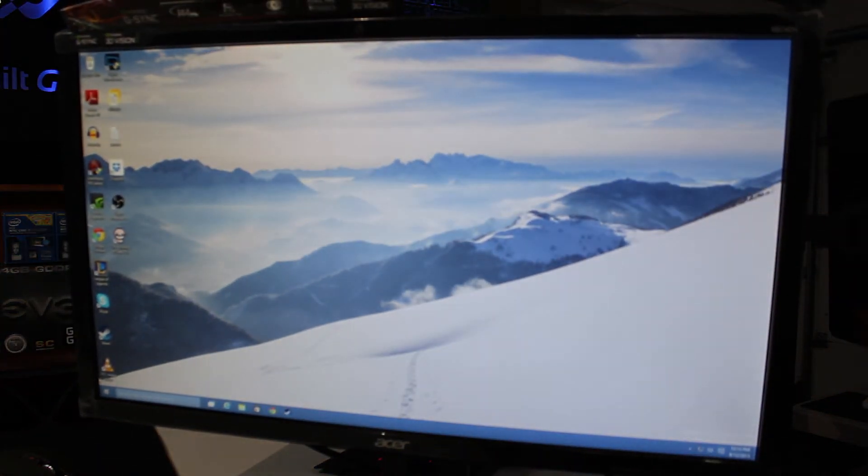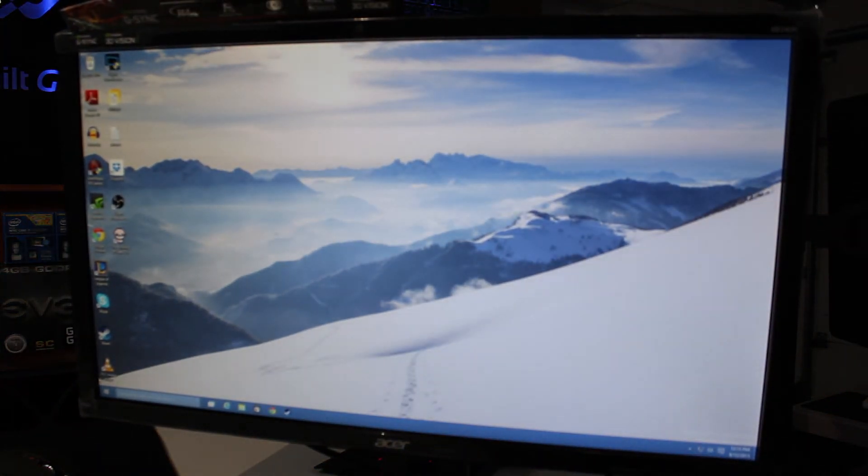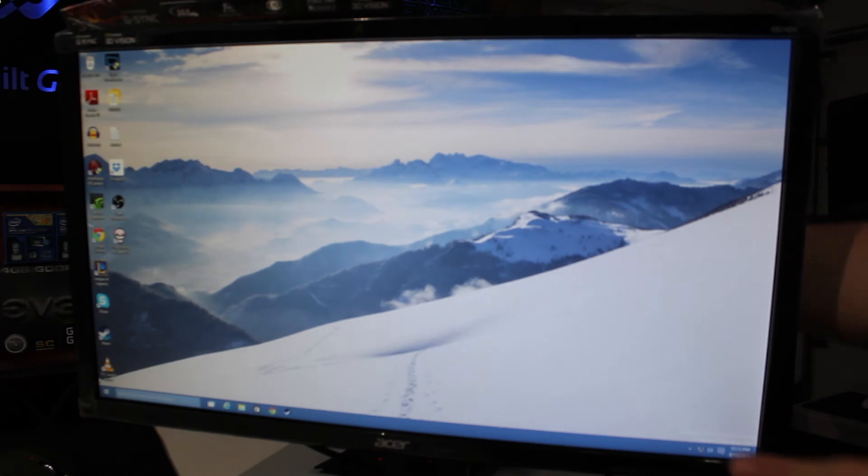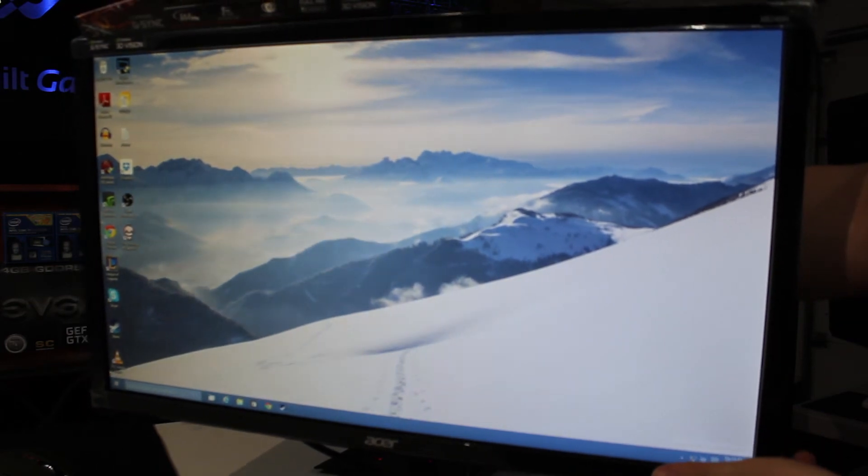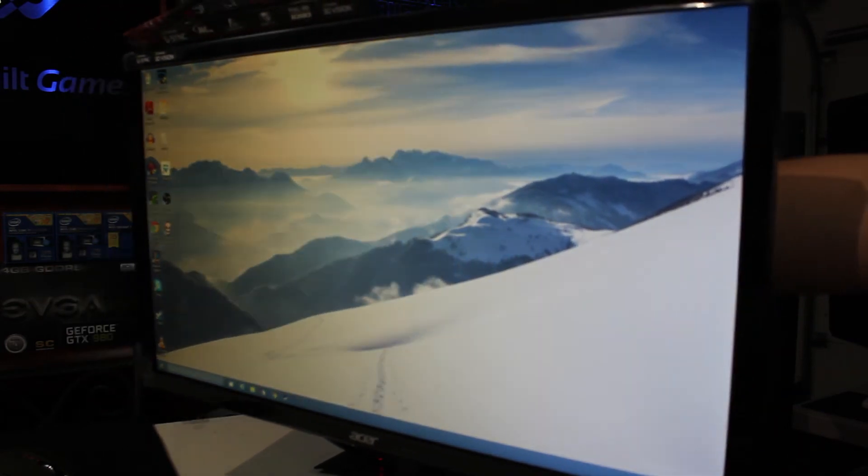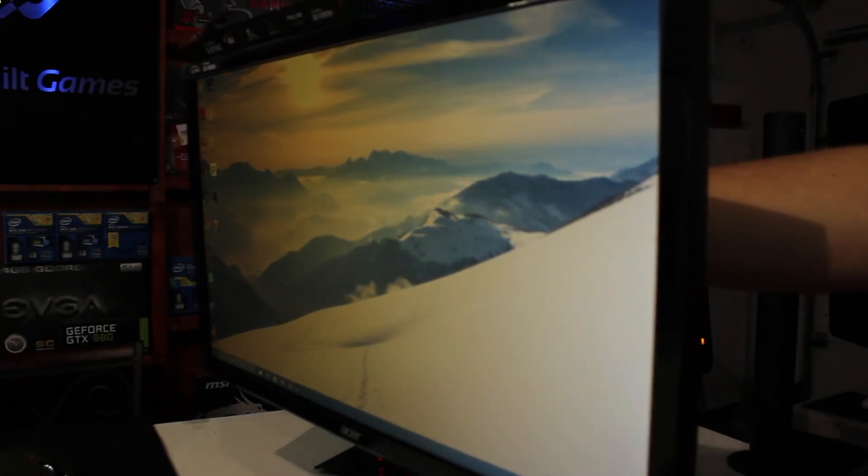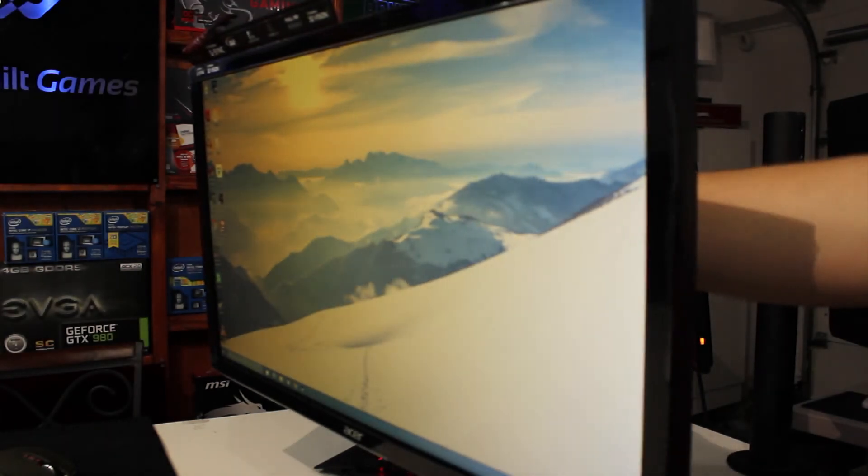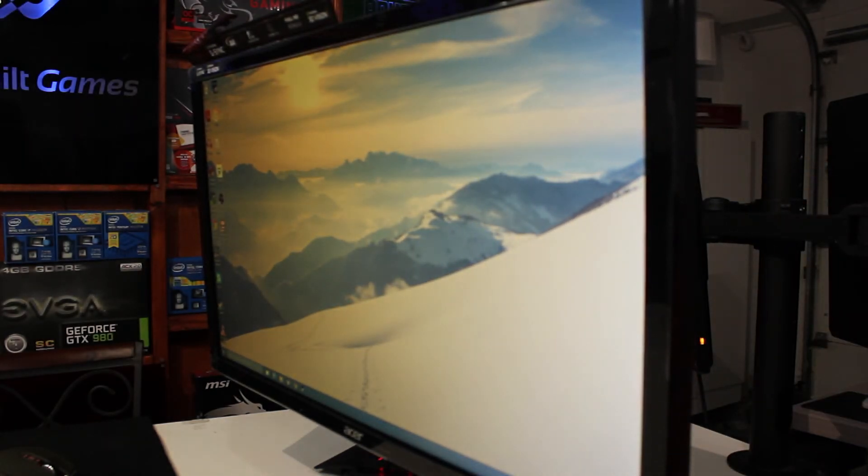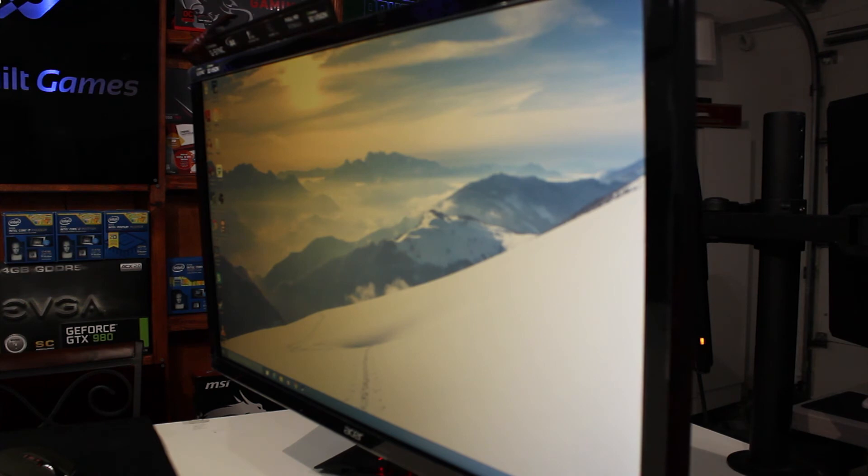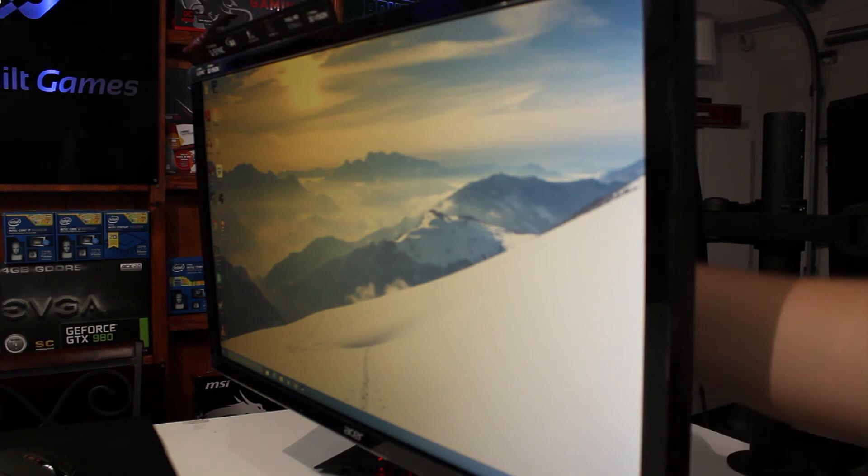But I've been using this thing as my daily driver for over a month now and for gaming I absolutely love it. The difference in response time and the G-Sync capabilities are just astounding. I love it.